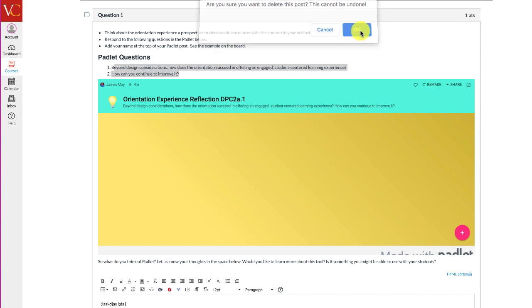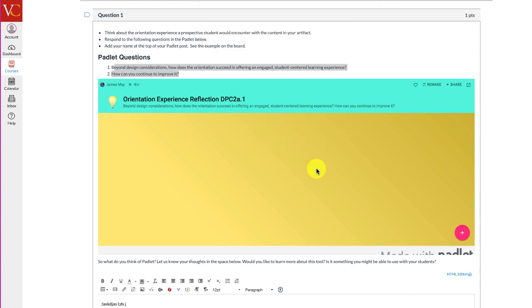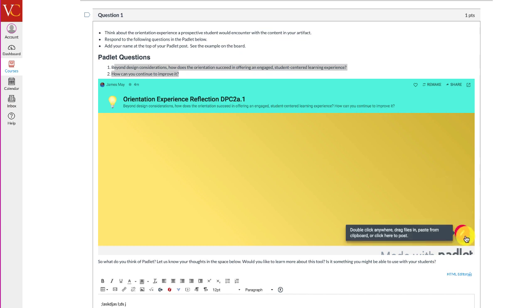Now I'm going to go ahead and delete this previous post. After you've reflected, we want you to go ahead and post your response or your reflection to this Padlet. To do that, you're going to click on this little button down here. This little plus button is going to open up a new window.